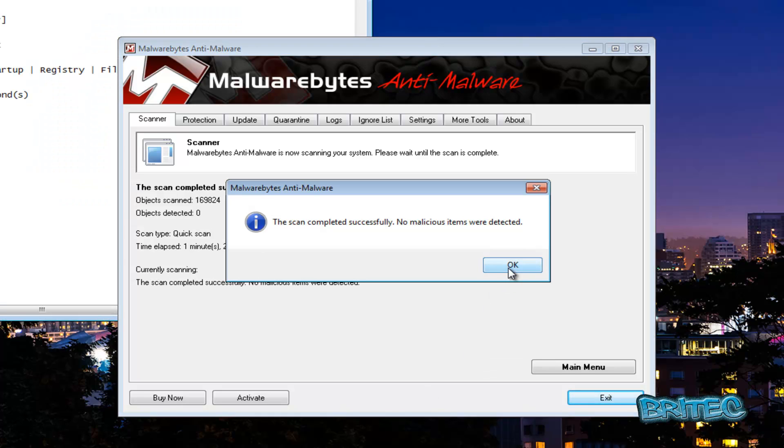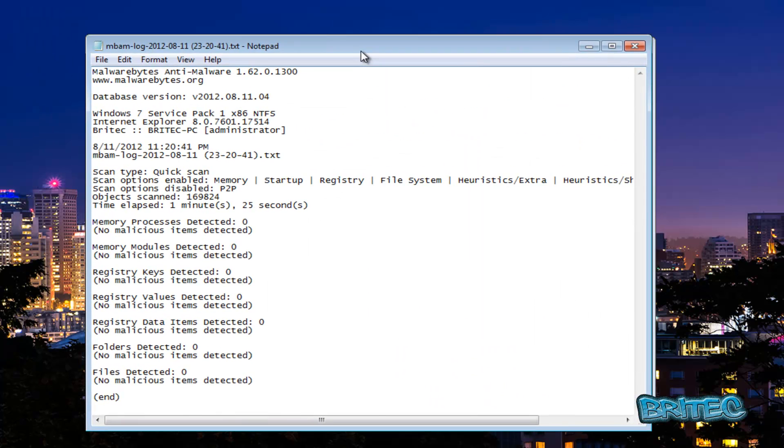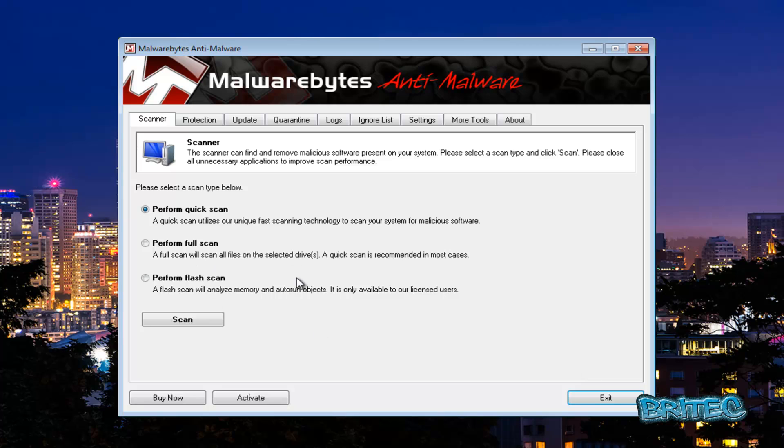Okay, that's the scan now finished and it's got a log file here you can keep these if you wish. I'm going to go to the main menu here and it's all clean.